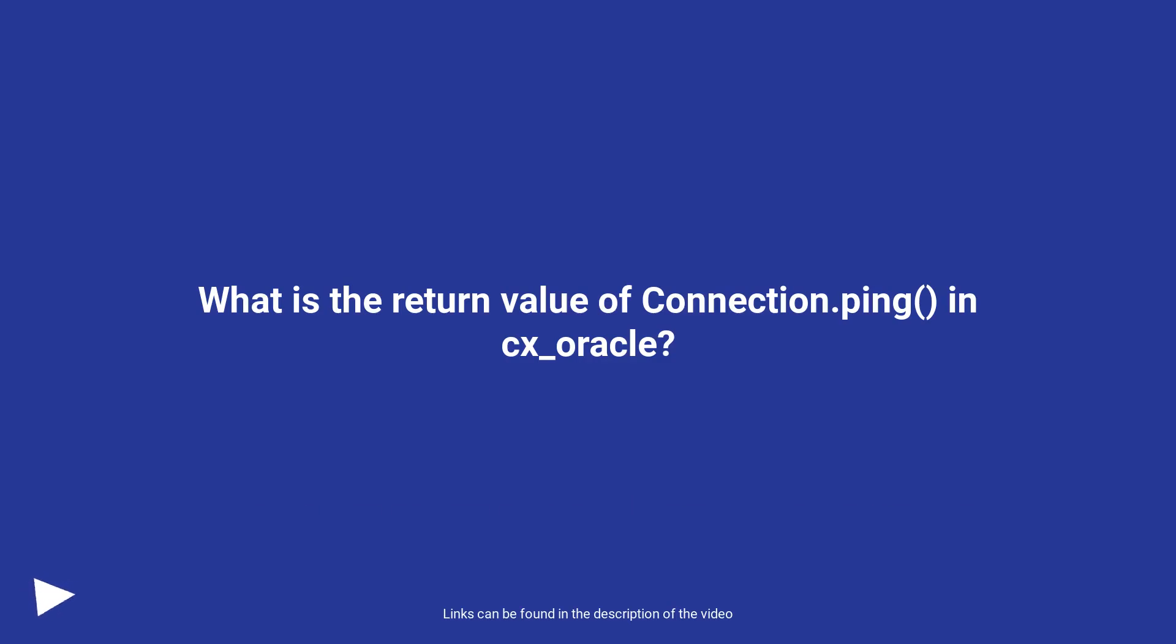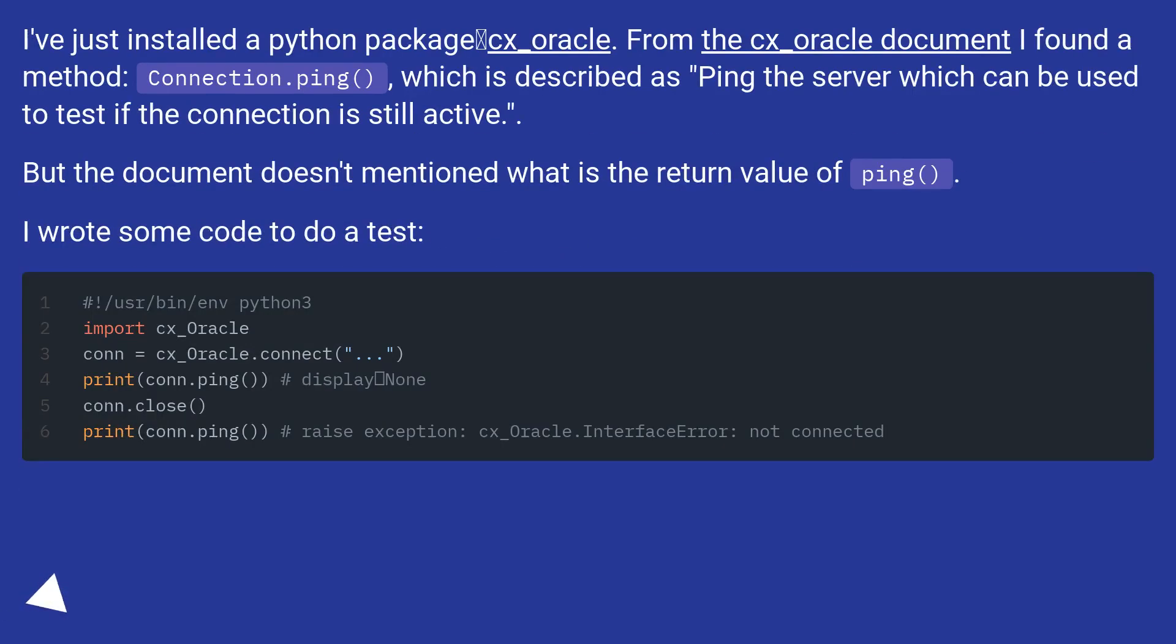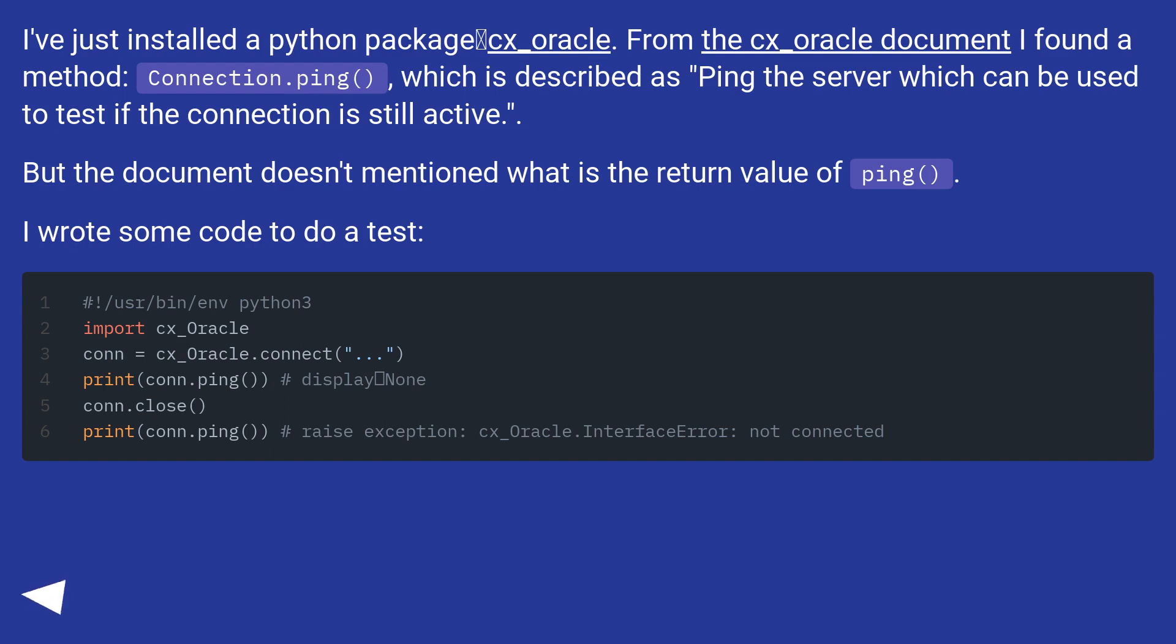What is the return value of connection.ping in cx_Oracle? I've just installed a Python package cx_Oracle. From the cx_Oracle document I found a method, connection.ping, which is described as ping the server which can be used to test if the connection is still active. But the document doesn't mention what is the return value of ping.